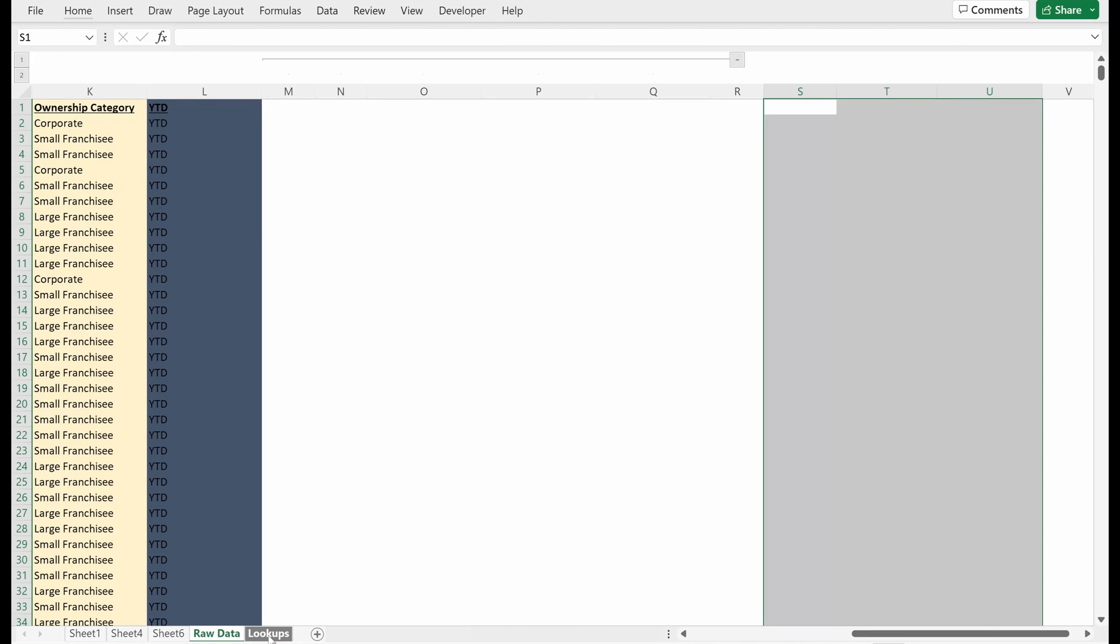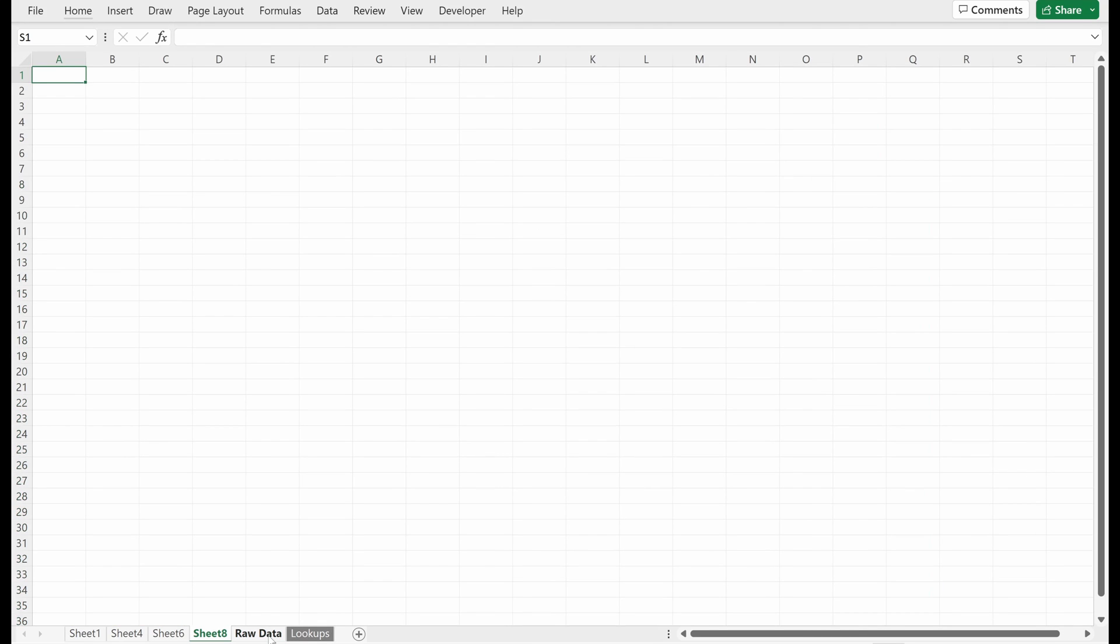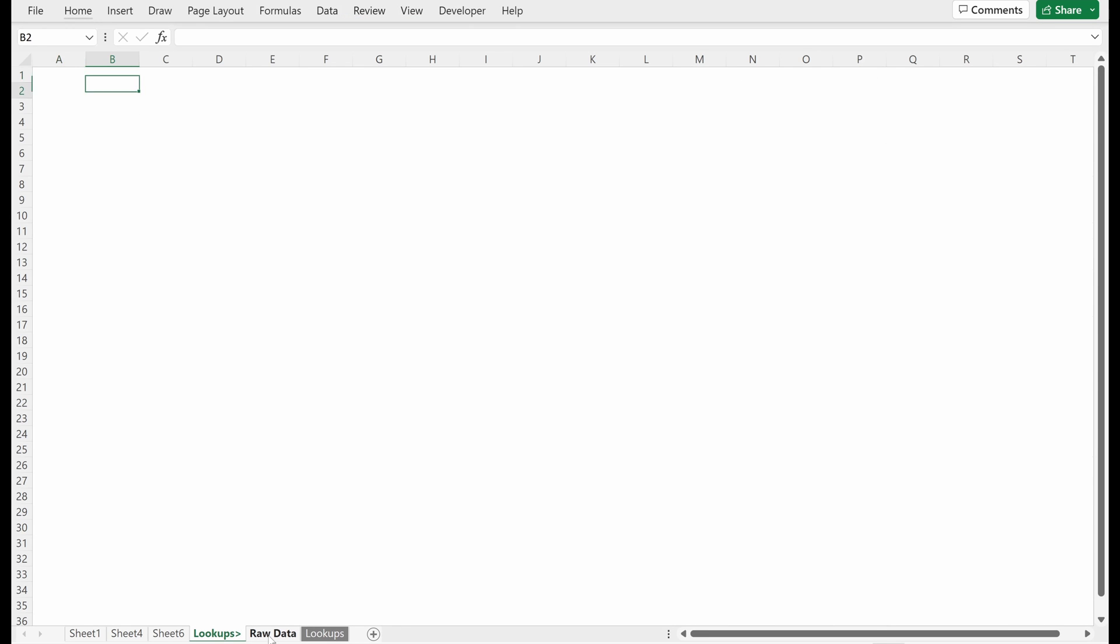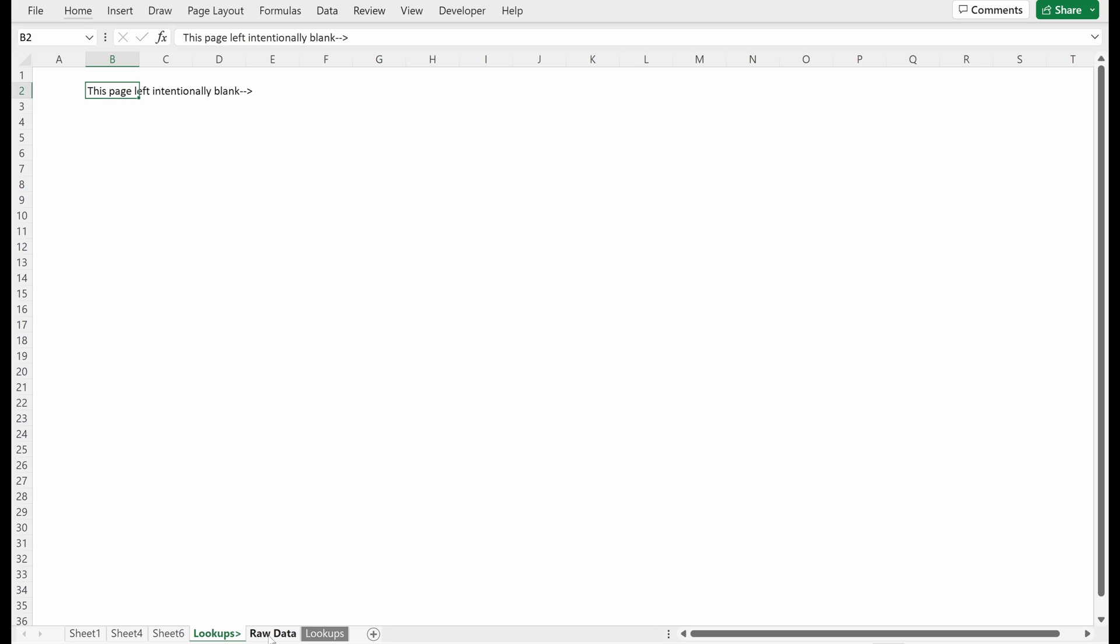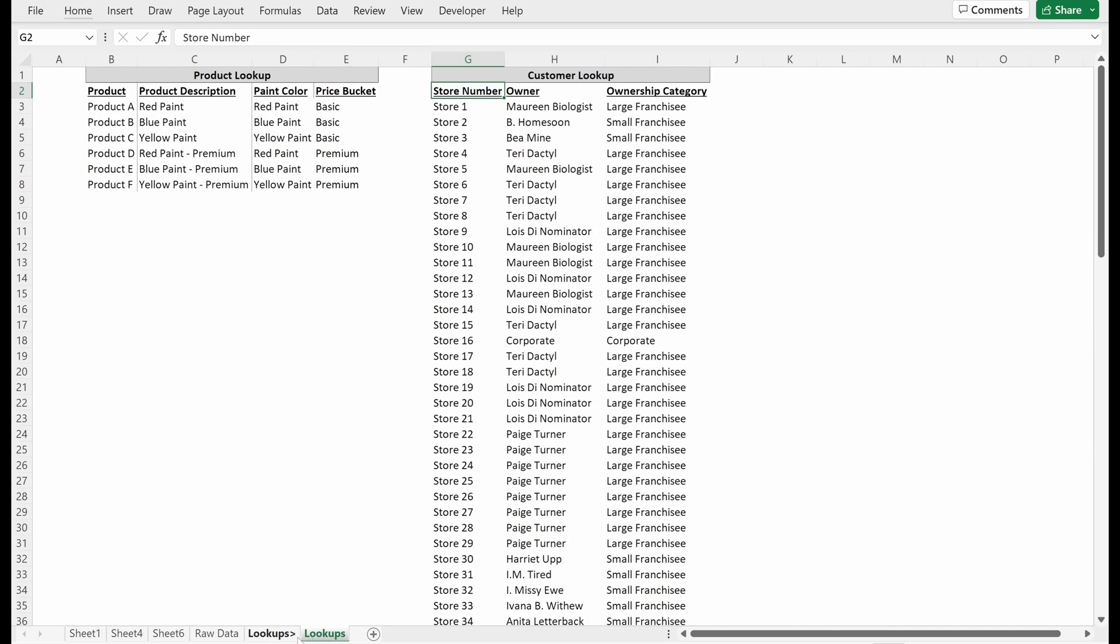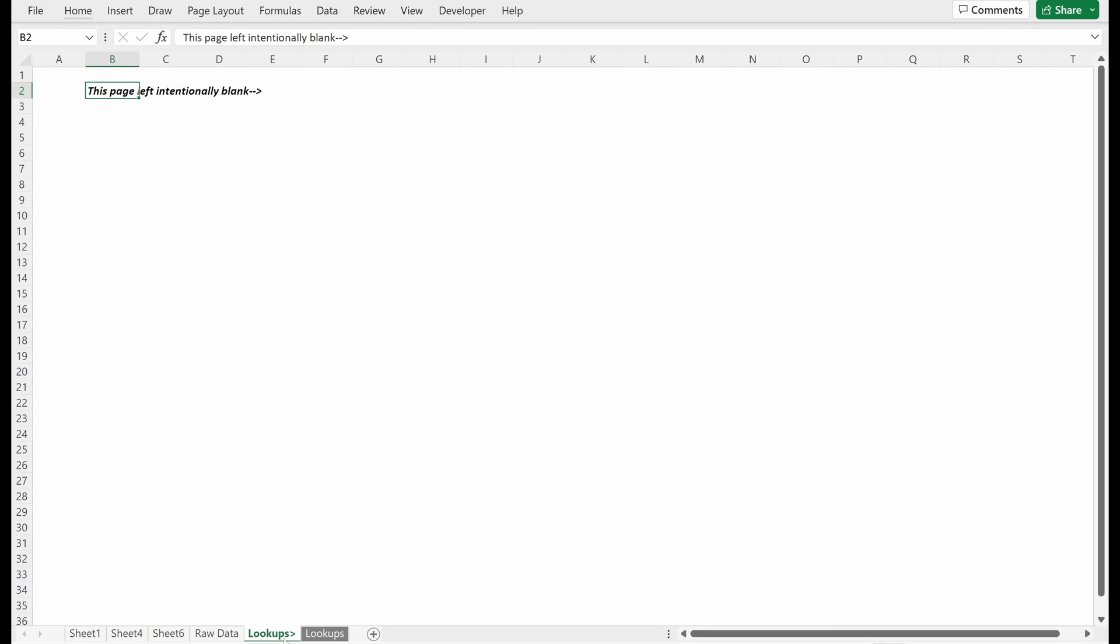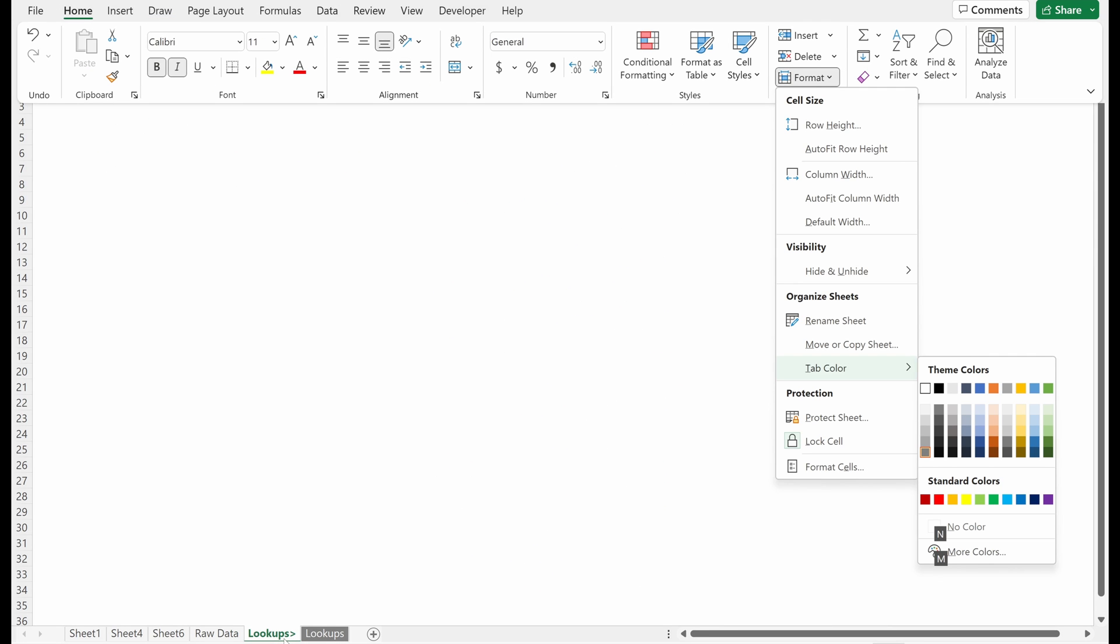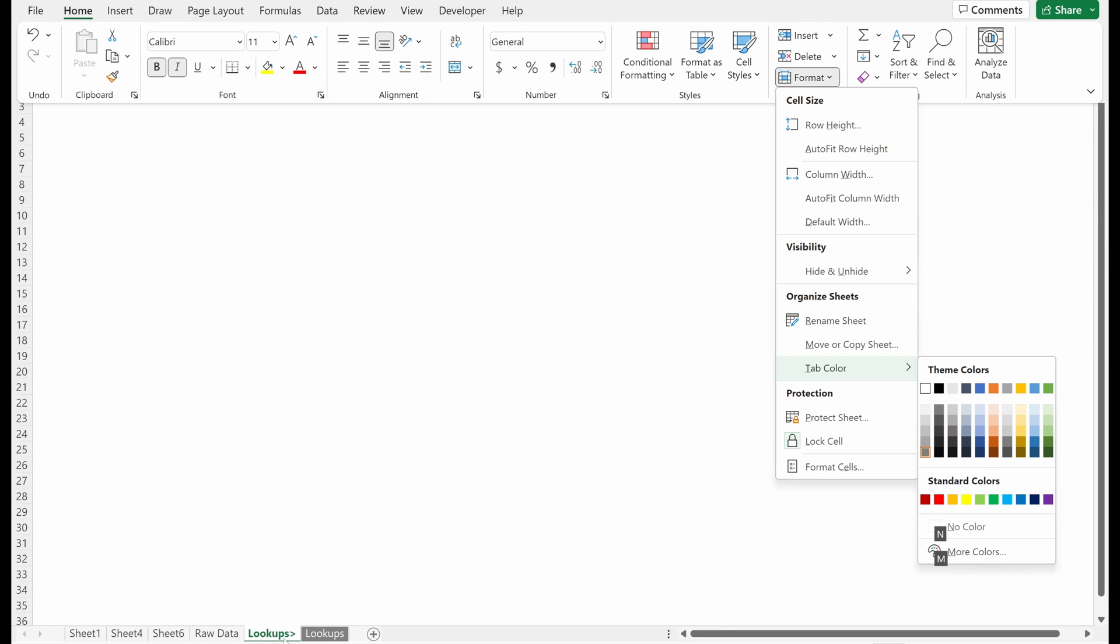Then one of the things I like are separators in your file. So again, Shift F11 will create a new sheet. I'm going to call this Lookups with an arrow, turn off grid lines, put a marker that says this page left intentionally blank with an arrow. Let me make that bold and italic, Control B Control I, and then let's just drag that over. I'm going to make this white.